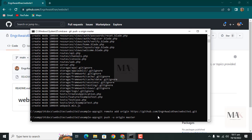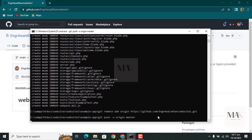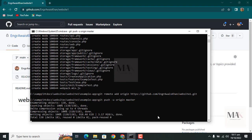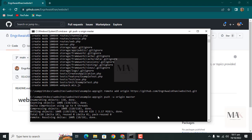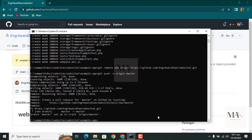As a result of this command, all Laravel files are uploaded on the GitHub site in their specific repository. Wait until the process is complete.